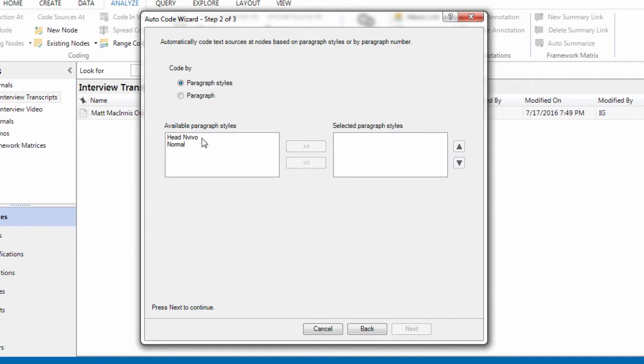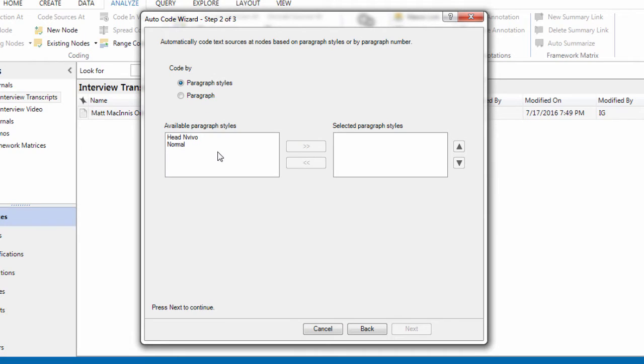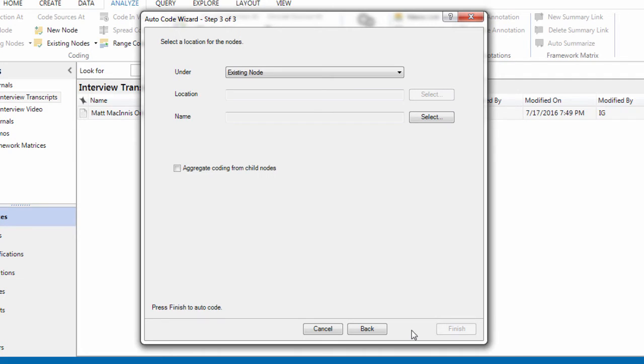Then we are going to use the heading style that we applied to the speaker identifier. And the heading style is head NVivo. Select it. Go to next.